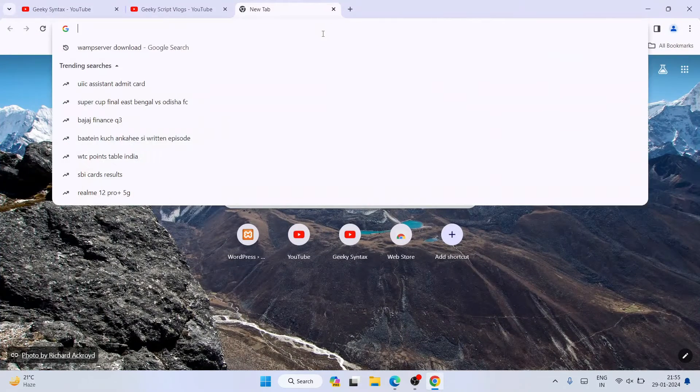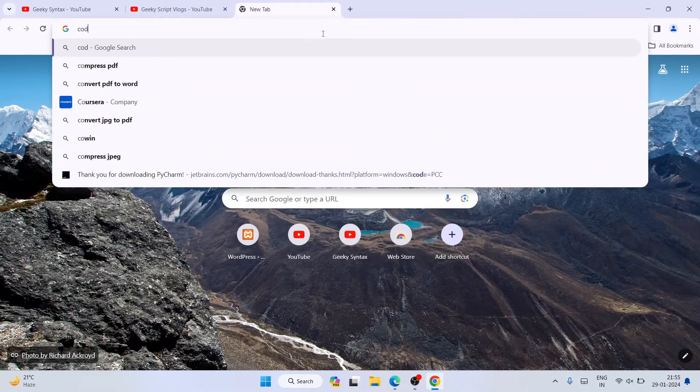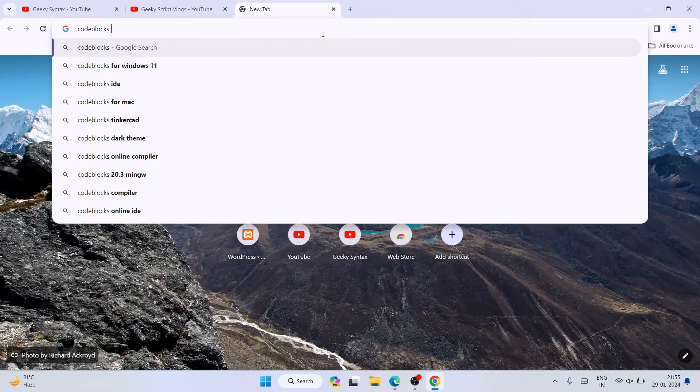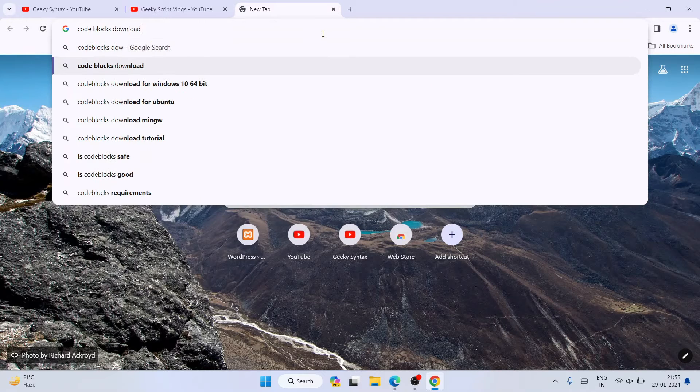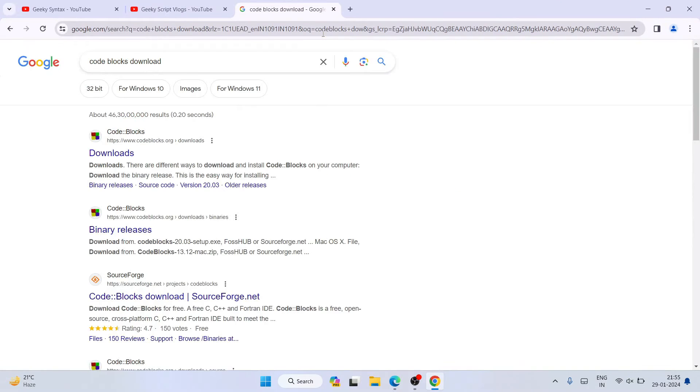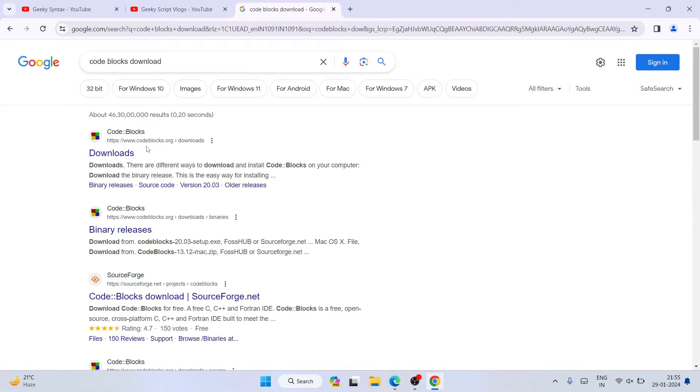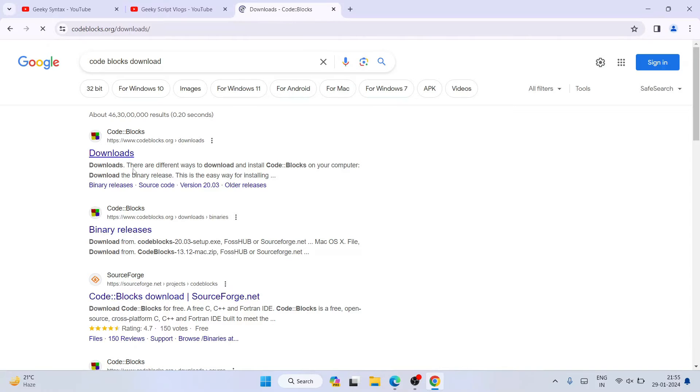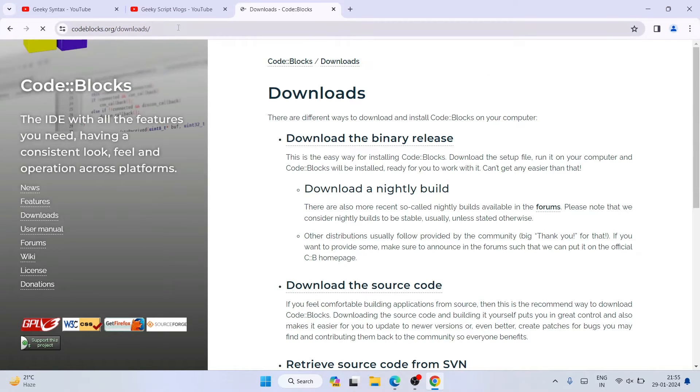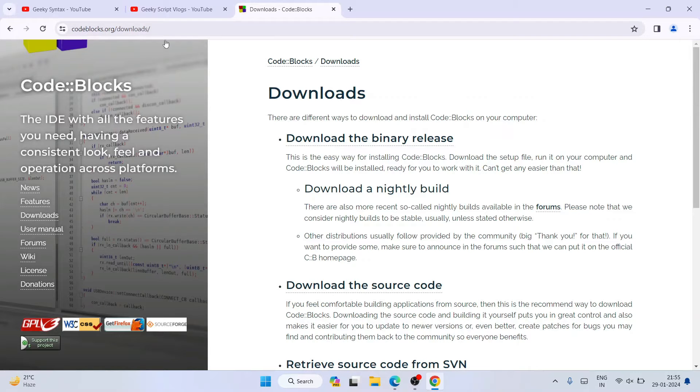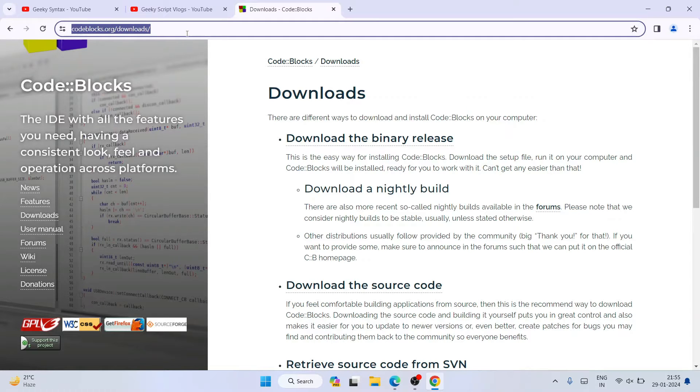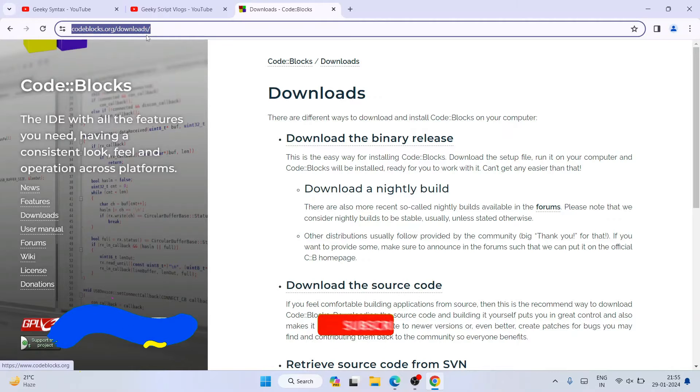Simply search 'code blocks download' and hit enter. You'll be able to see codeblocks.org. Just open this download link and you're going to redirect to the official site of Code::Blocks. This link I am going to put in the description.